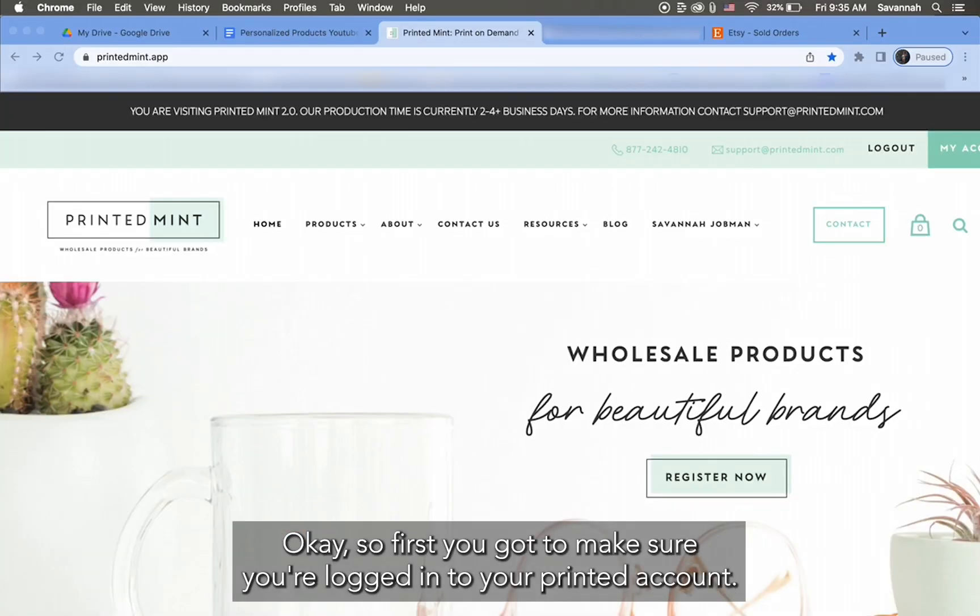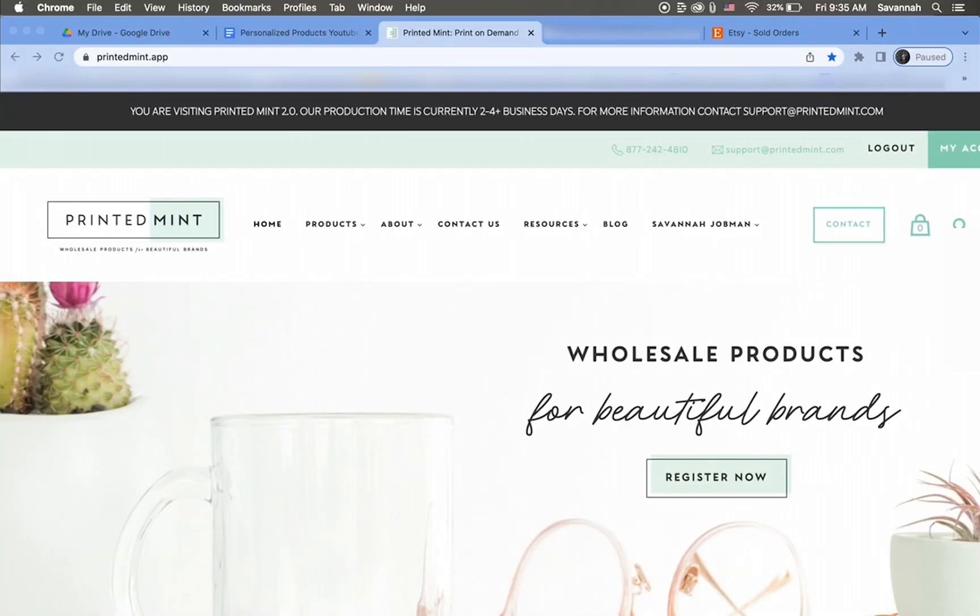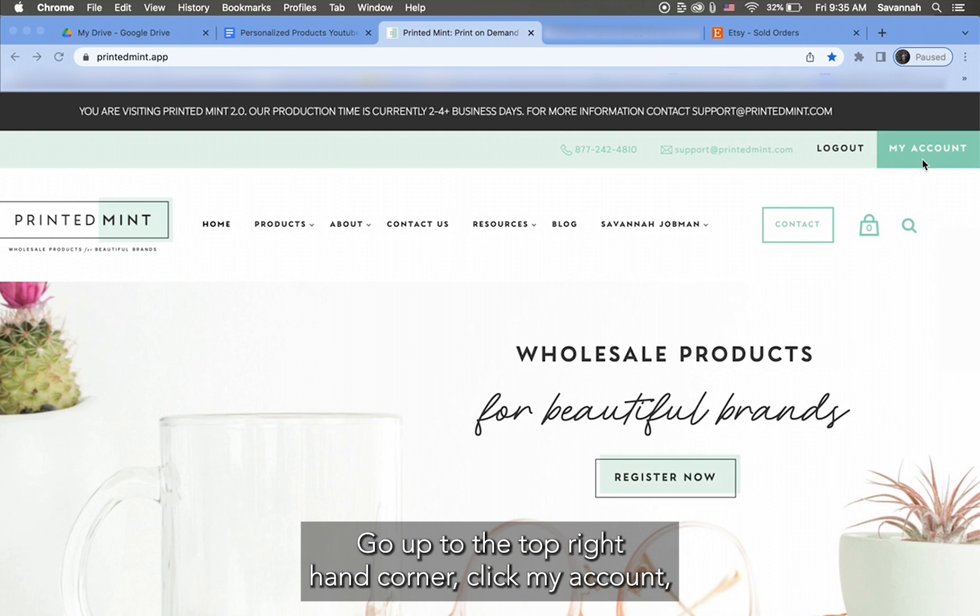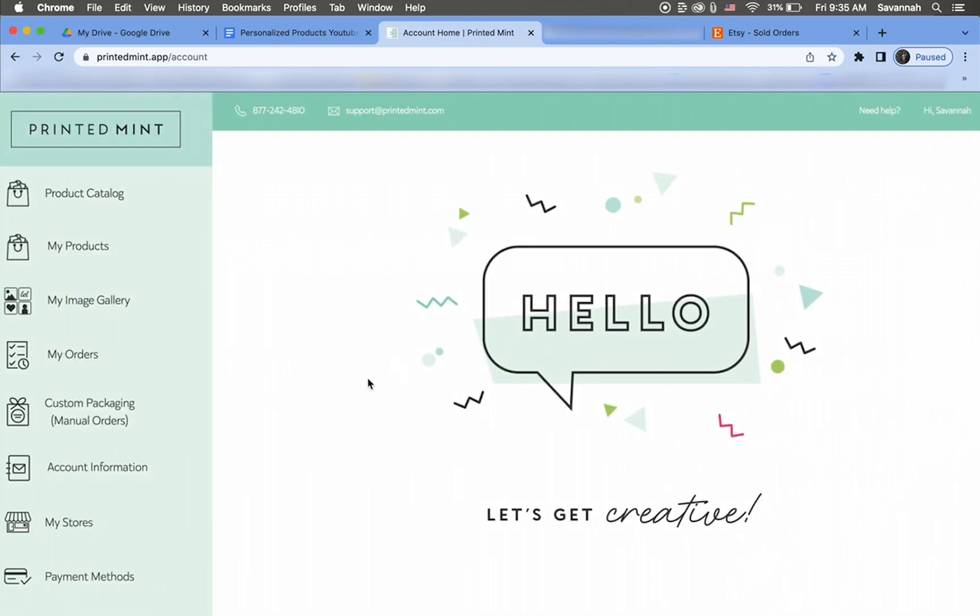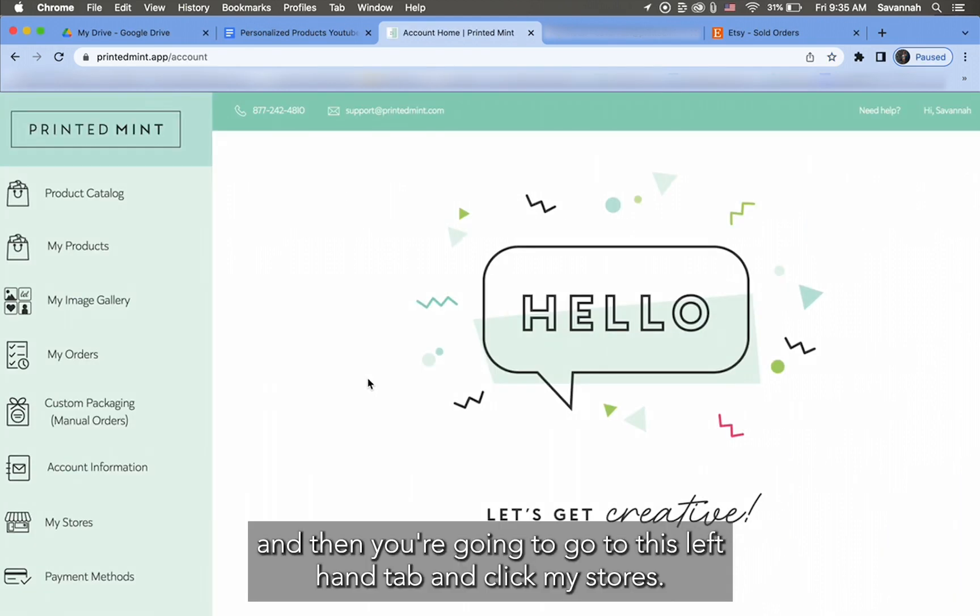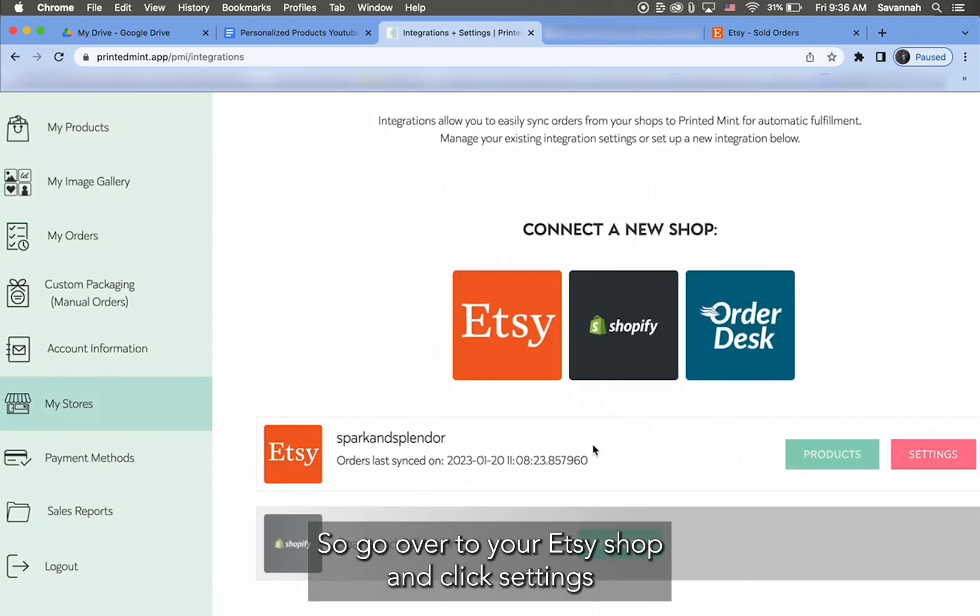Okay, so first you got to make sure you're logged in to your PrintedMint account. Go up to the top right hand corner, click My Account, and then you're gonna go to this left hand tab and click My Stores. So go over to your Etsy shop and click Settings.